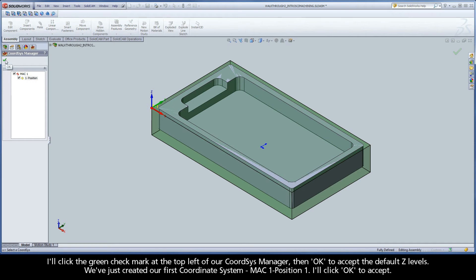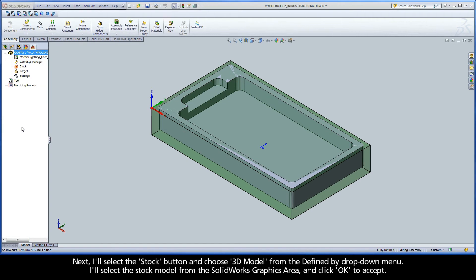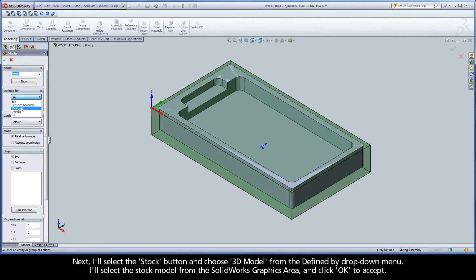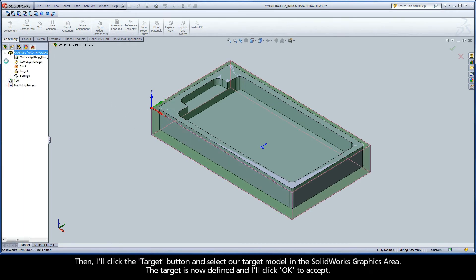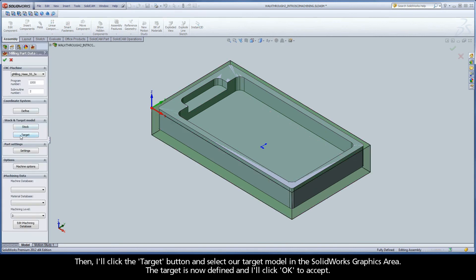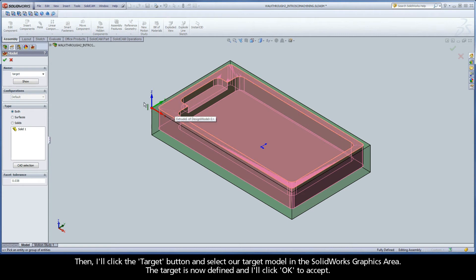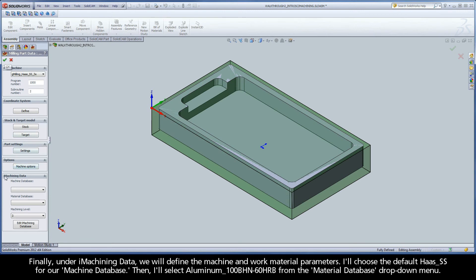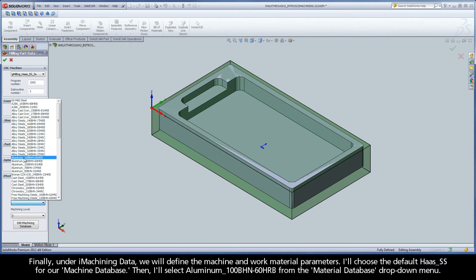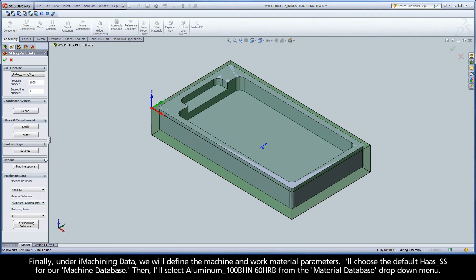I'll click OK to accept. Next, I'll select the stock button and choose 3D model from the Defined by drop-down menu. I'll select the stock model from the SolidWorks graphics area and click OK to accept. Then I'll click the target button and select our target model in the SolidWorks graphics area. The target is now defined, and I'll click OK to accept. Finally, under iMachining data, we will define the machine and work material parameters. I'll choose the default Haas SS for our machine database. Then I'll select aluminum with a 100 Brinell hardness number and a hardness Rockwell of 60 on the B scale from the Material Database drop-down menu.